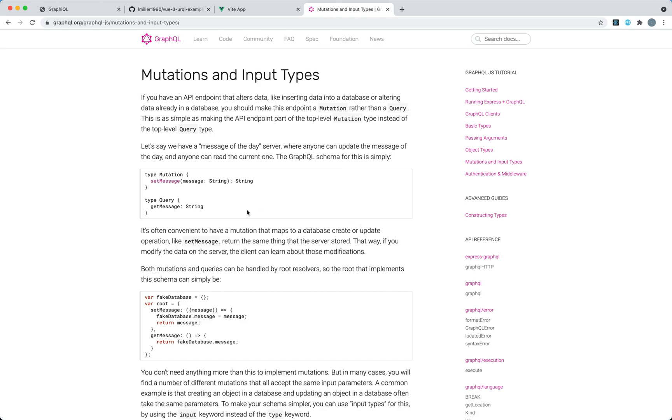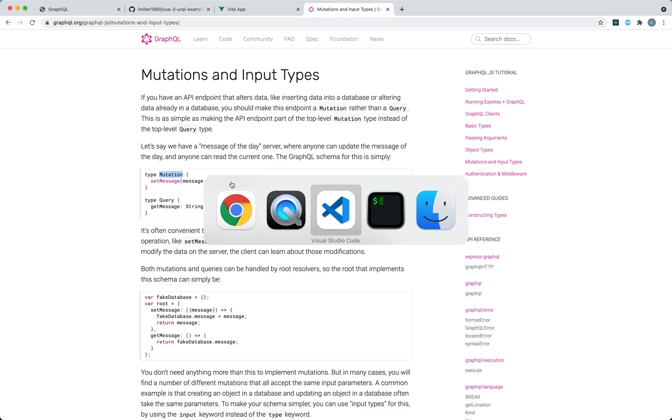We've seen one top-level type query, we're now going to see two more: mutation and input. So let's go ahead and do that.